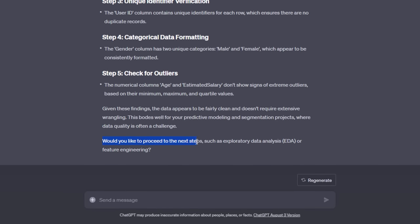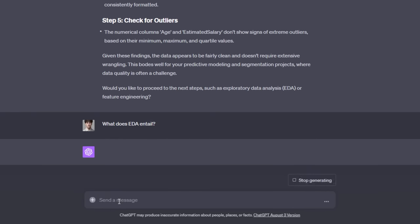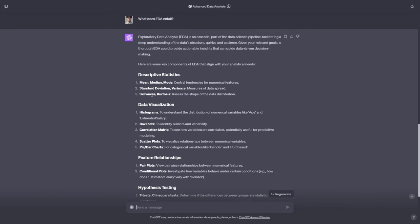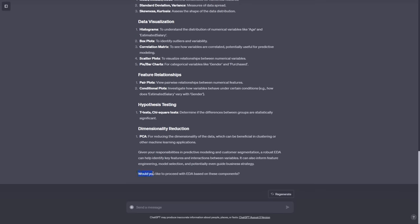ChatGPT asks would I like to proceed to the next step, such as exploratory data analysis — otherwise known as EDA — or feature engineering. These are things I don't need to already know. If I want to know more about what something means, I can just ask ChatGPT. For example, I asked 'what does EDA entail?' and it gave me all of the components of EDA in about 15 seconds. With custom instructions enabled, it then asked: would you like to proceed with EDA based on these components?